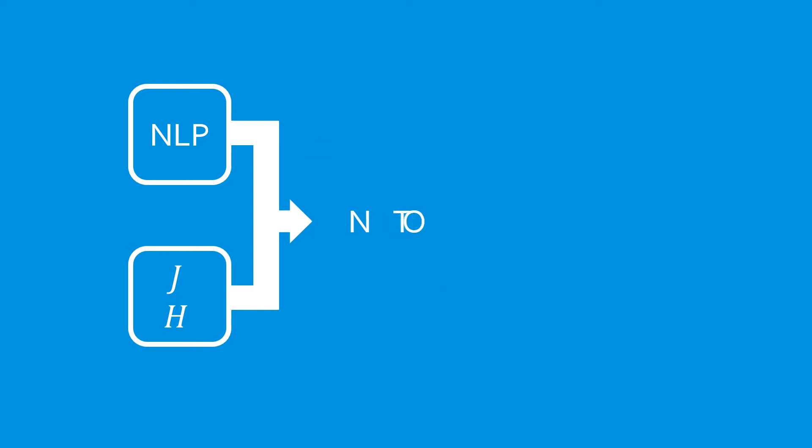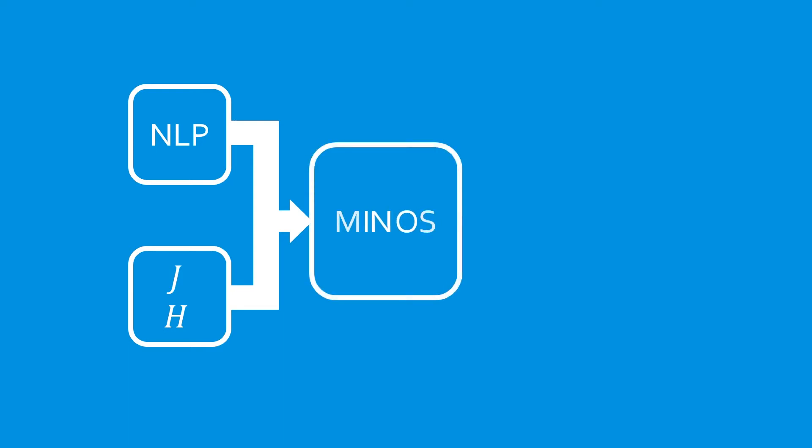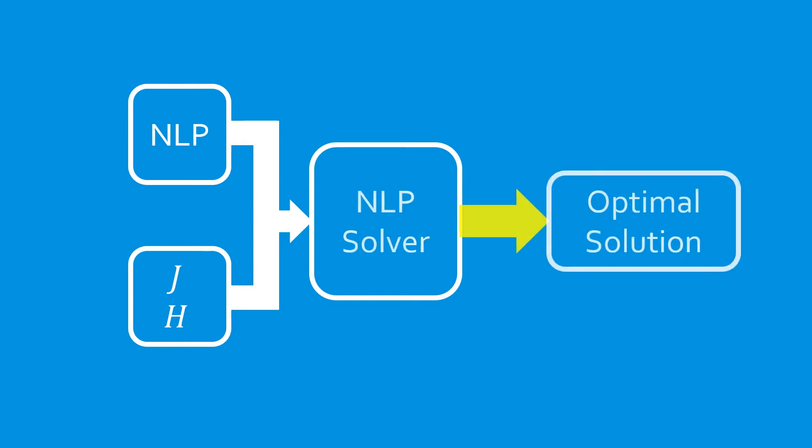SNOPT, KNITRO, MINOS, or one of many other options. The NLP then returns the optimal solution.